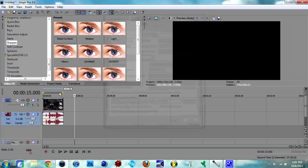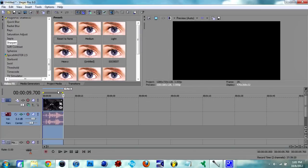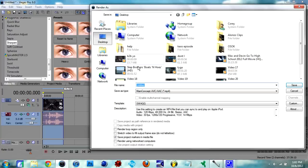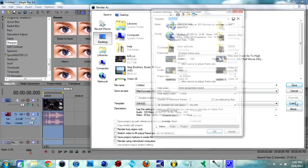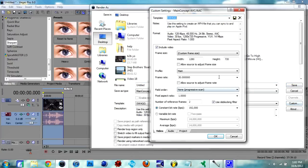Now if you're done doing that, you want to go to the render settings. Render settings, the type would be Main Concept AVC AAC mp4, and the custom to it would be all this. So just copy it down.